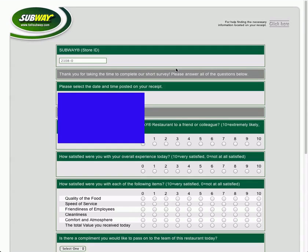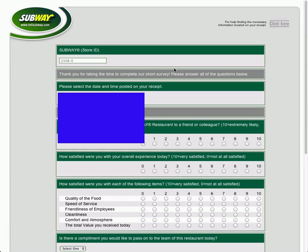Okay, first they're going to ask you for a store ID number, type it in, submit, and then it's just going to ask you a simple question. It's just one page, it's nothing like the other survey that we did.